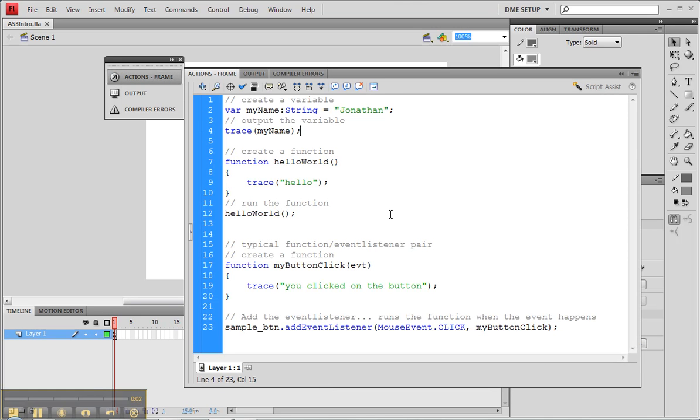In this tutorial, we're going to take a look at your last little project here, and what you're going to be doing is creating a Word document with compiler errors that you're going to be creating by changing things. So we've got a variable and a function and a typical function event listener pair to deal with, and we're going to create some very typical errors that you're going to see.